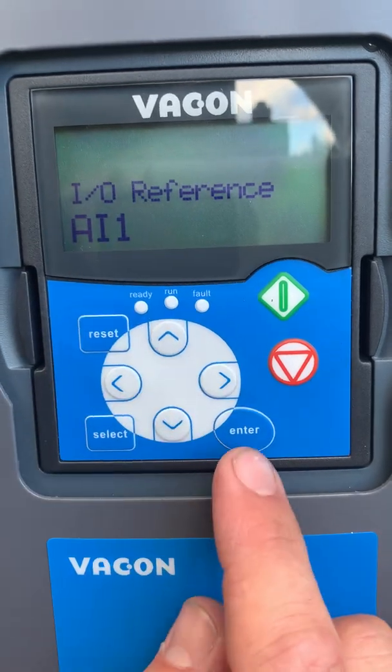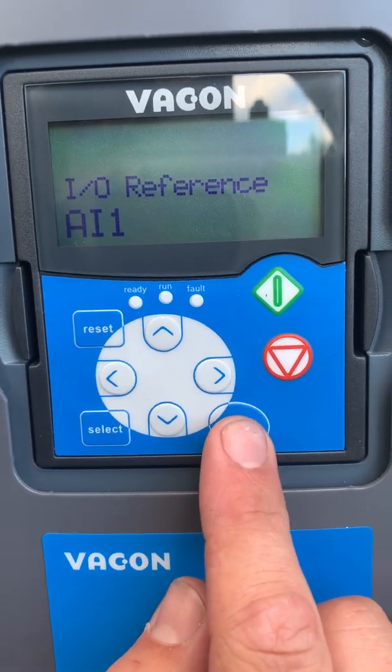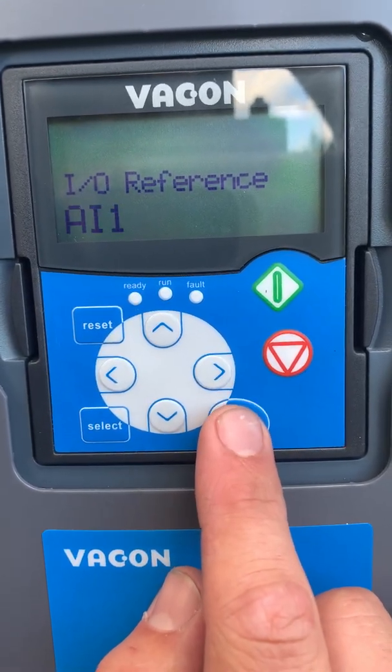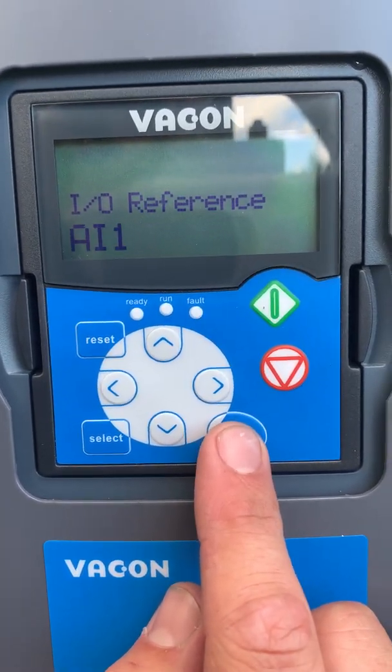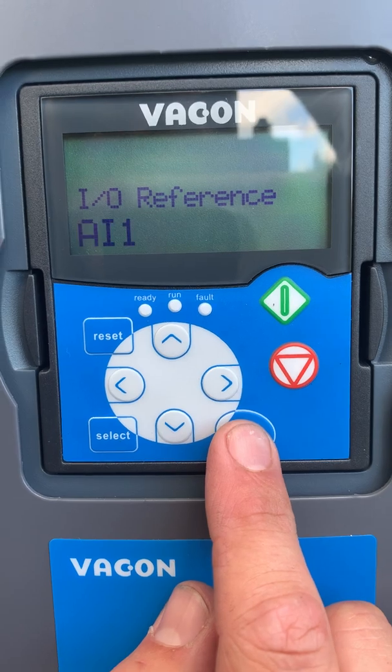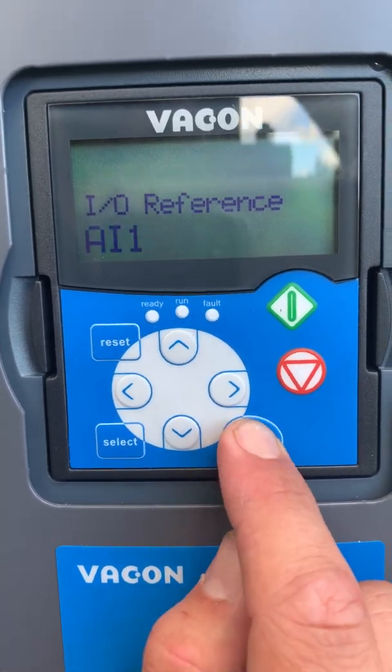We're going to use 0-10 volt, which is analog input 1. If you're doing 4-20 mA direct, it's AI2.